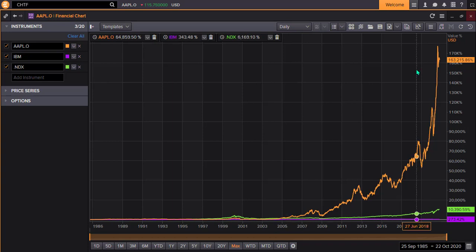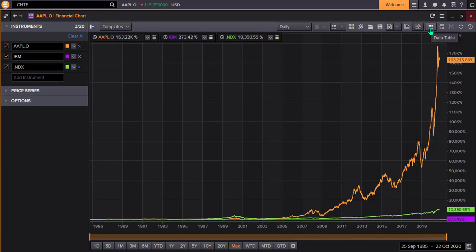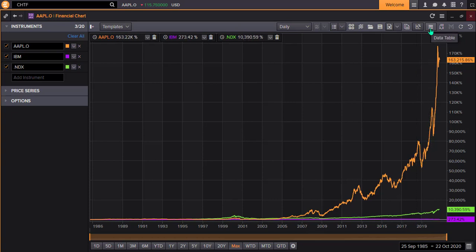To view the data, click on the Data Table icon at the right of the menu at the top of the chart. It looks like a grid. To go back to the chart, simply click the Data Table icon again.